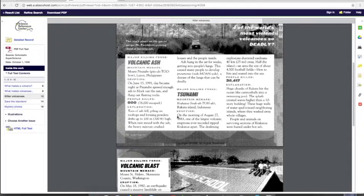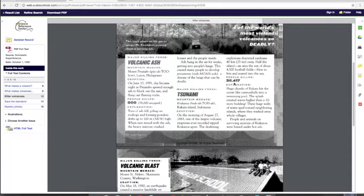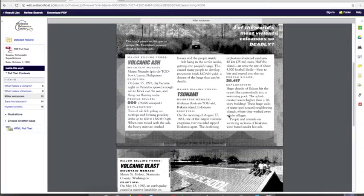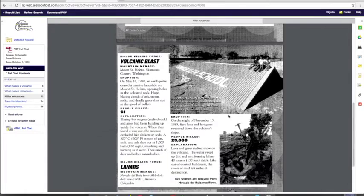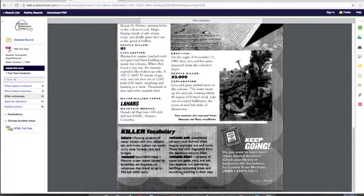It made a tsunami. Here's some other information. Wow, 36,000 people died. So this looks like a pretty good source close to my reading level. I'm going to use it and take notes on it to make sure I get the information I need.